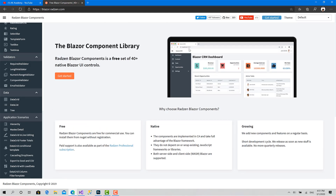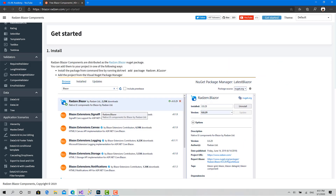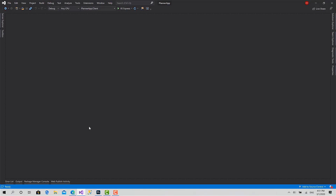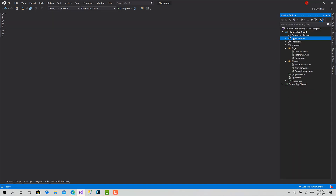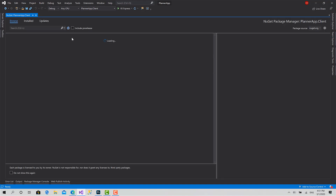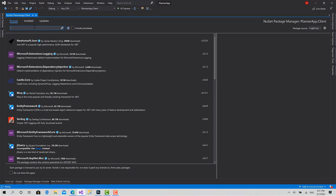Now to get started with Radzen, we should do very few steps. The first one is to install Radzen from NuGet. You can go to Manage NuGet Packages here and search for Radzen dot Blazor.